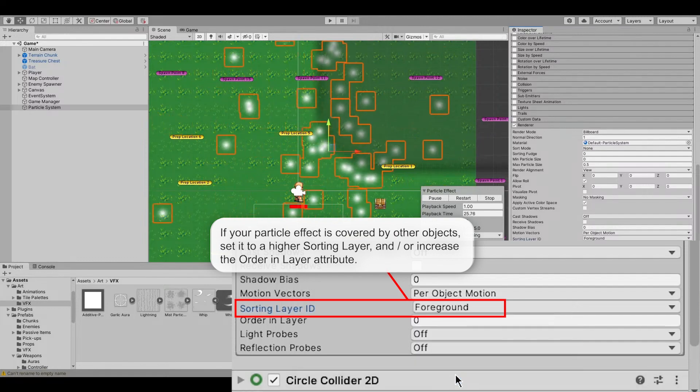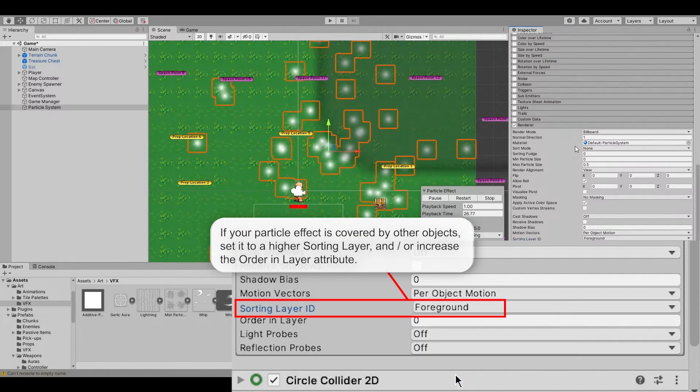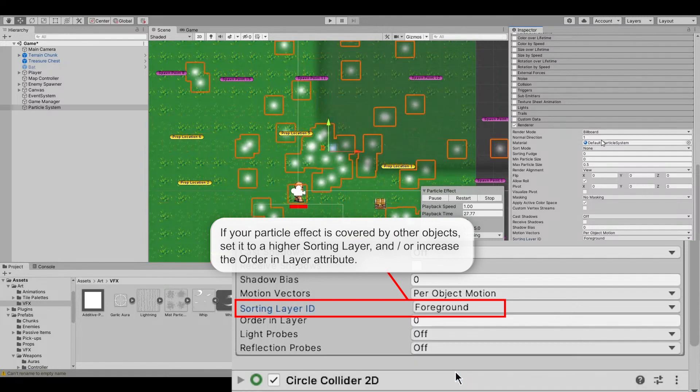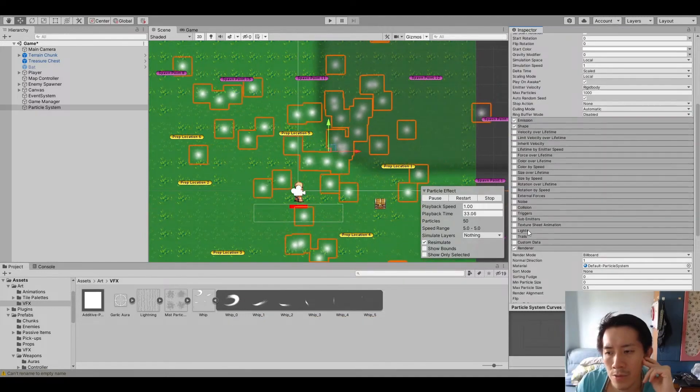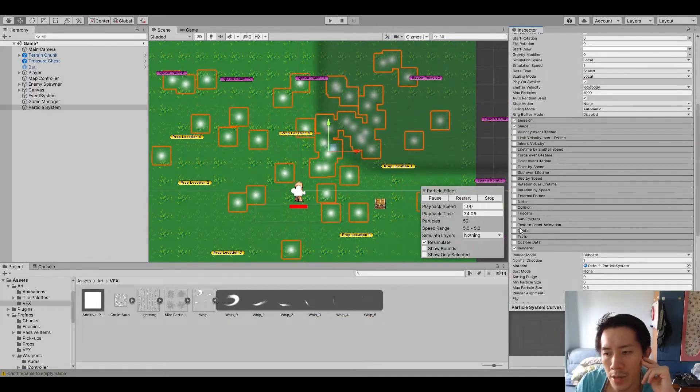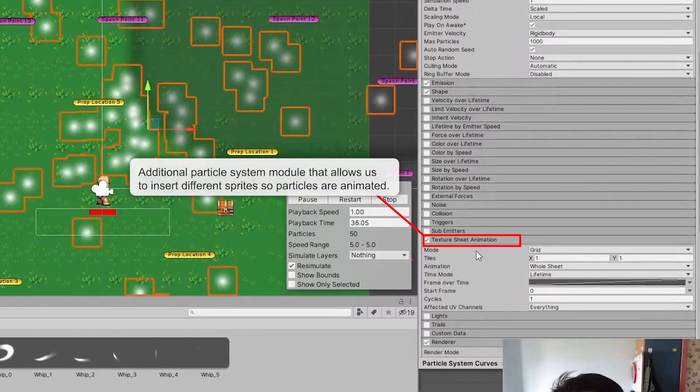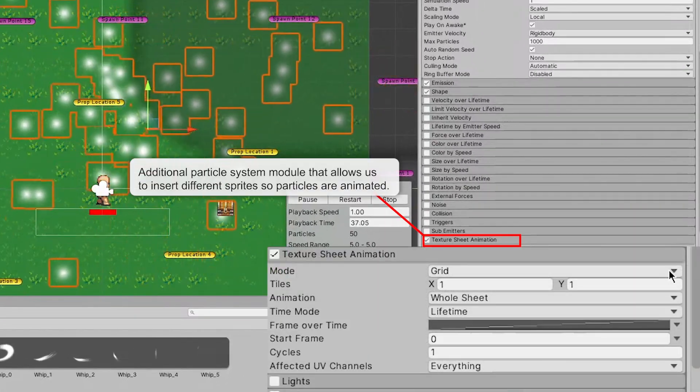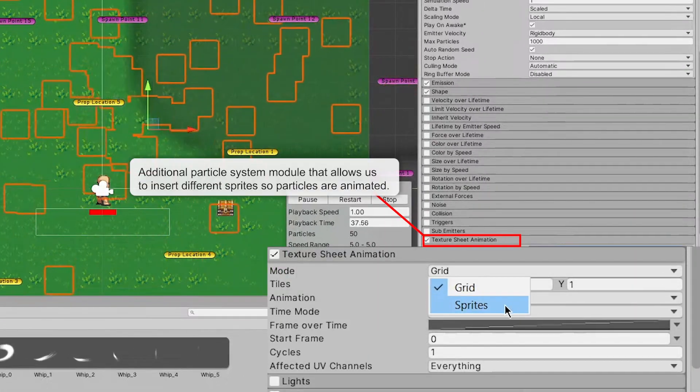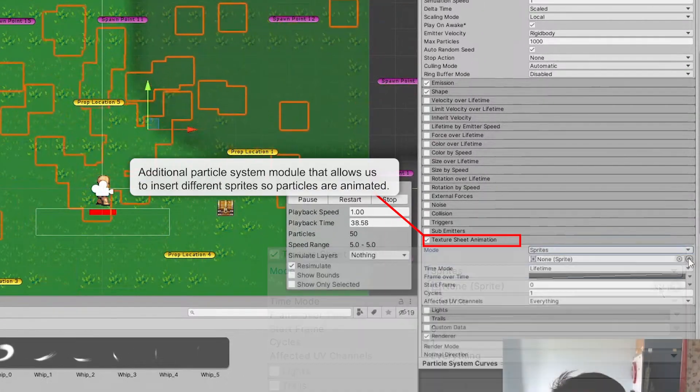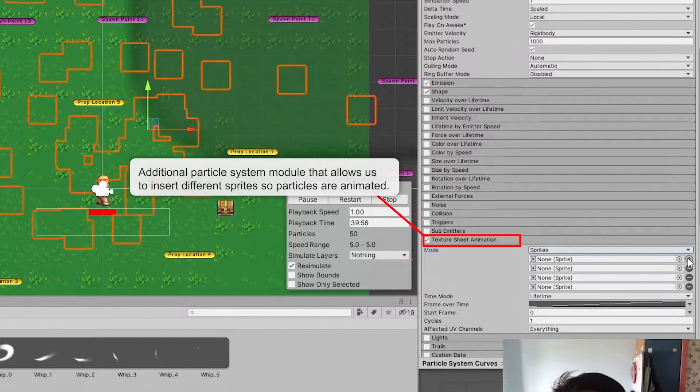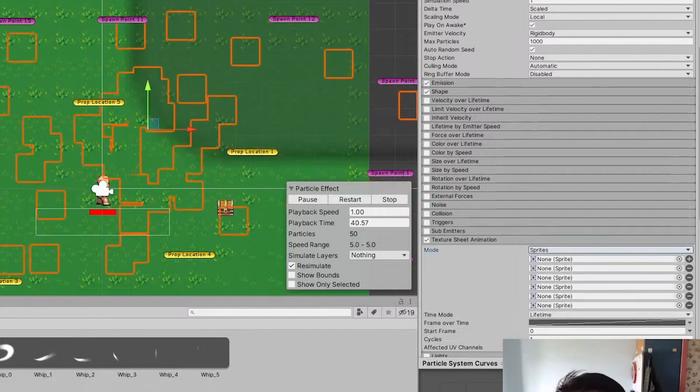Sorting layer will be foreground. We will change. We will activate texture sheet animation. And there will be six sprites that we use, right? So three, four, five, six.